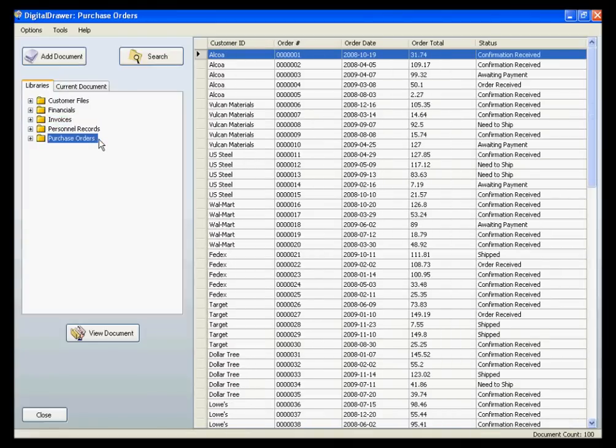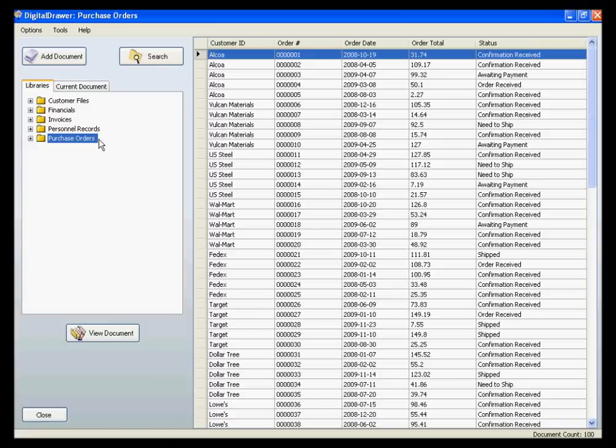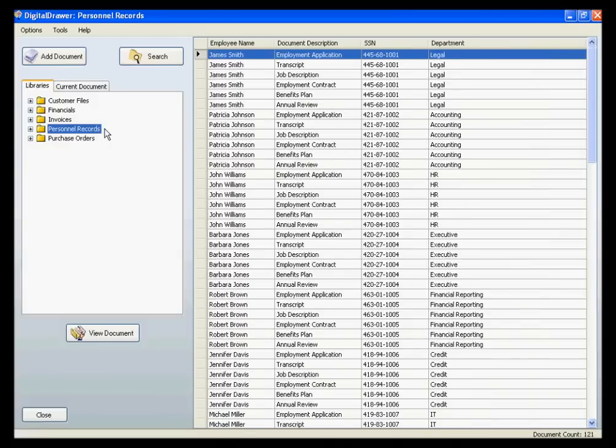There is no limit to the amount of document libraries that you can have, and you can name the libraries anything you want. This allows you to customize the organization of your files in order to fit your specific situation. For this demonstration, we will look at the Personnel Records Library.